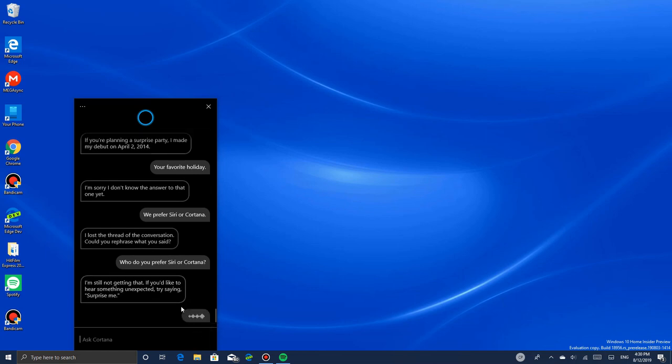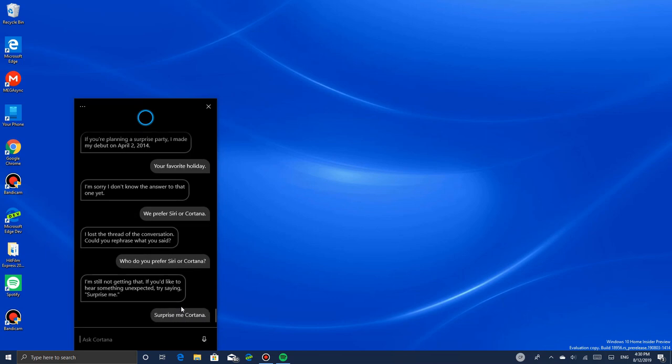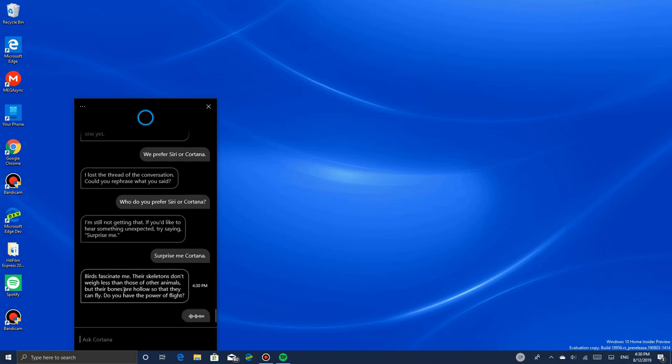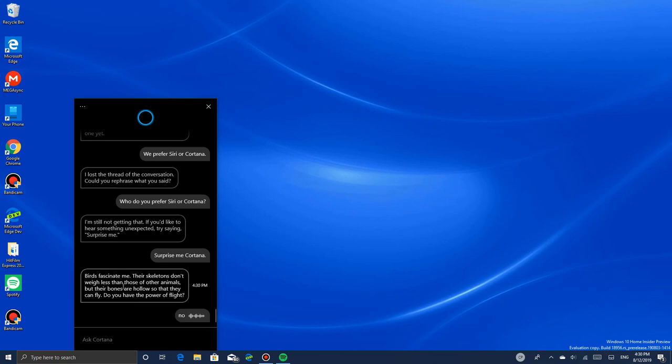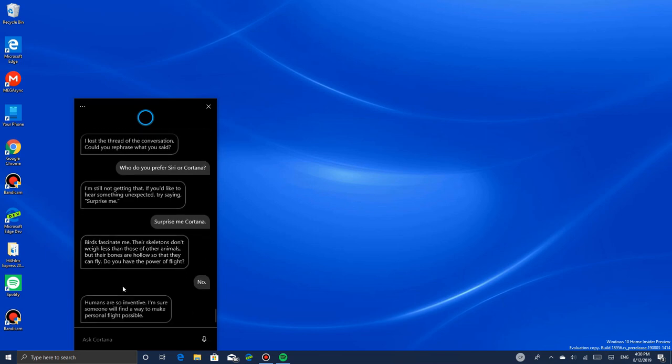Surprise me, Cortana. Birds fascinate me. Their skeletons don't weigh less than those of other animals, but their bones are hollow so they can fly. Do you have the power of flight? No. Humans are so inventive - I'm sure someone will find a way to make personal flight possible.